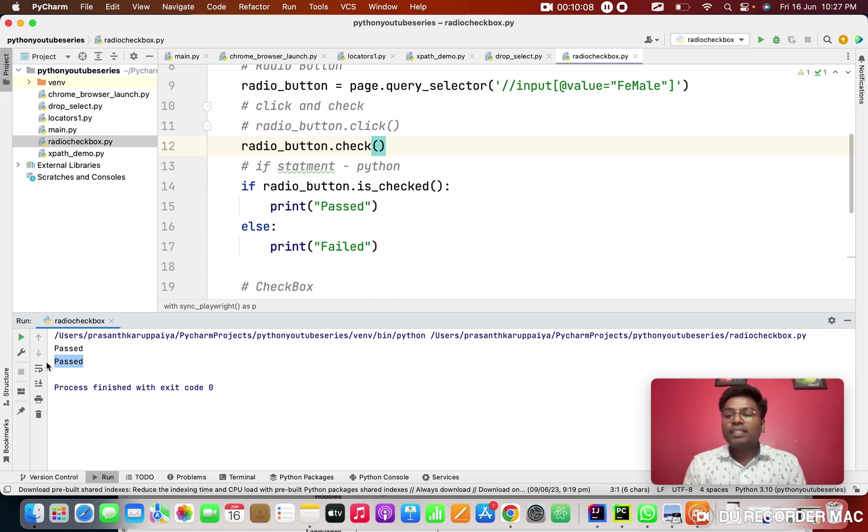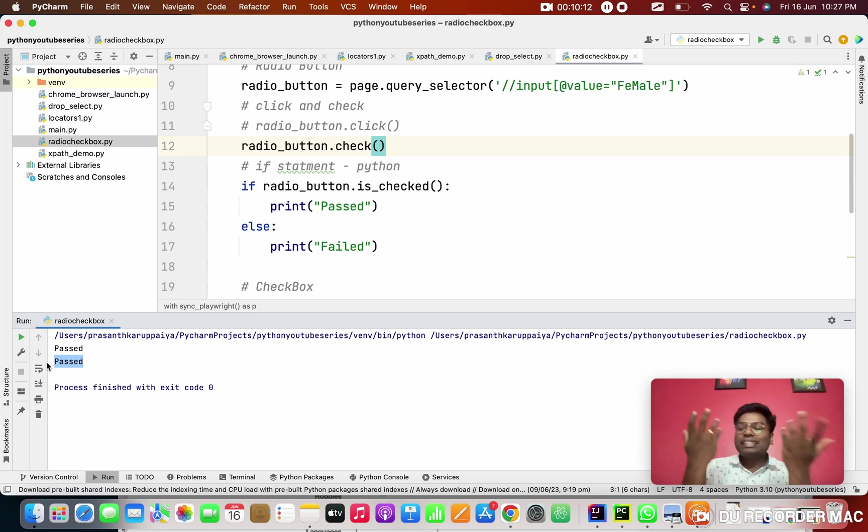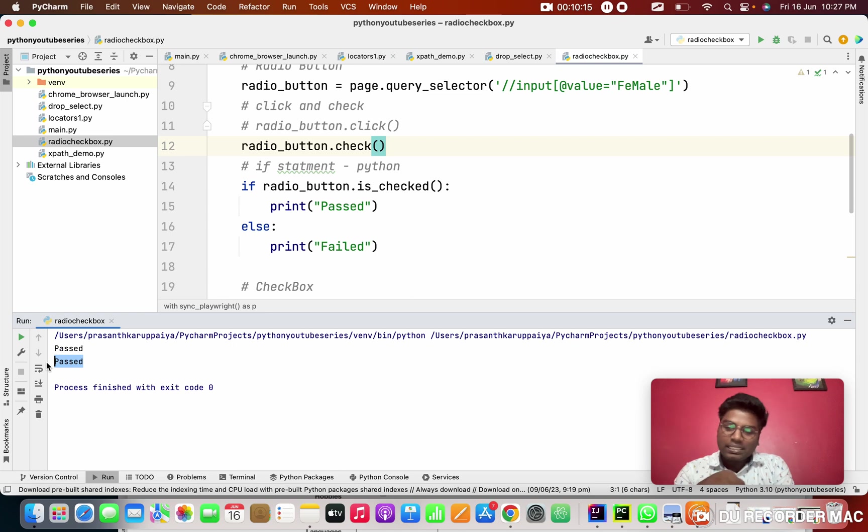So this is the radio button and check box. You guys try it. You can select any website or even I am giving this website URL in the description. Use this as well.